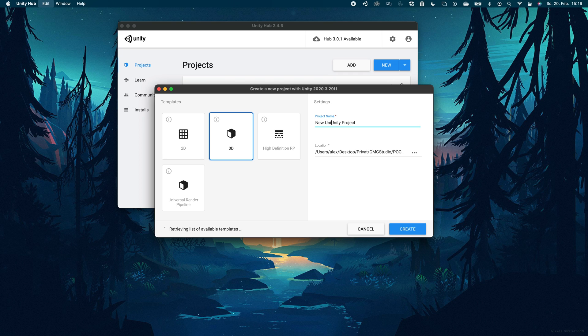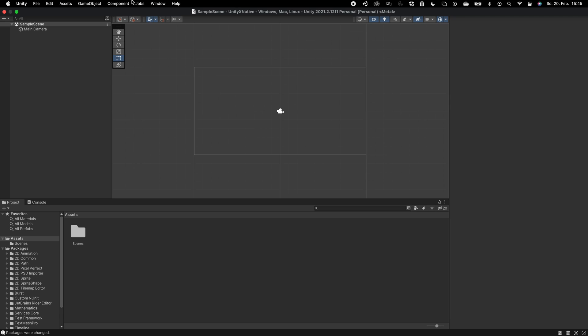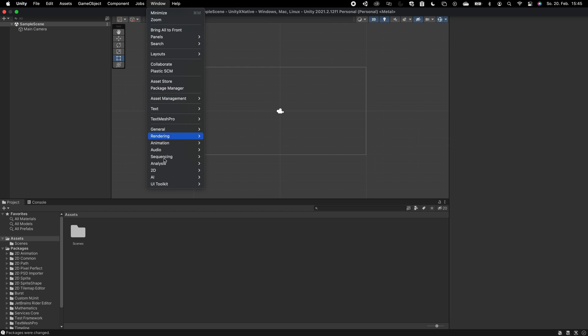First, start with a Unity project. I will make a 2D one, it's just for showcase. You can use your Unity game you already made.